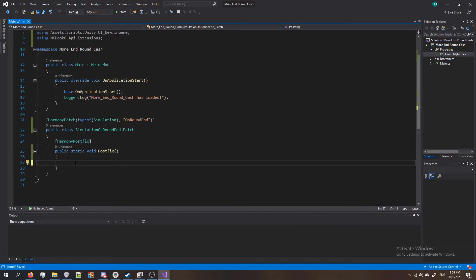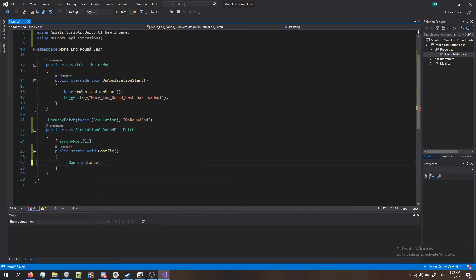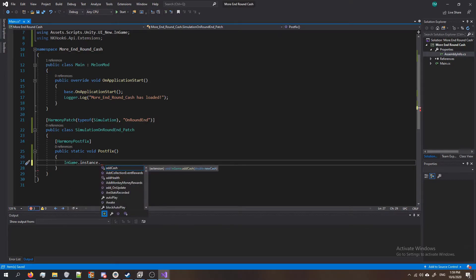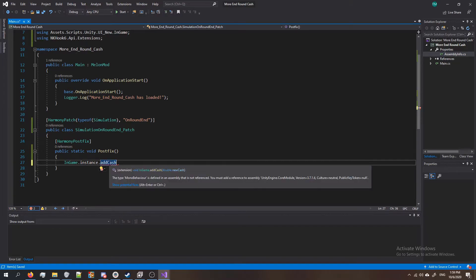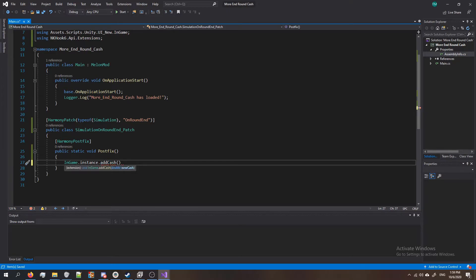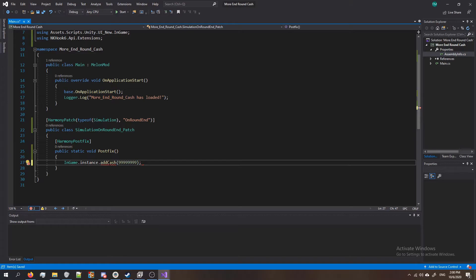For this mod I'd like it to add cache so I'm gonna do InGame.instance which is gonna get the instance of the InGame and I'm gonna do AddCash. By the way, AddCash only works with NKHook. If you're not using NKHook you're not gonna be able to do it this way. Anyways do parentheses and put how much cash you want to add. I'm gonna do one two three four five six seven eight nines and put a semicolon. Actually let's make that seven because btd6 gets a little weird.